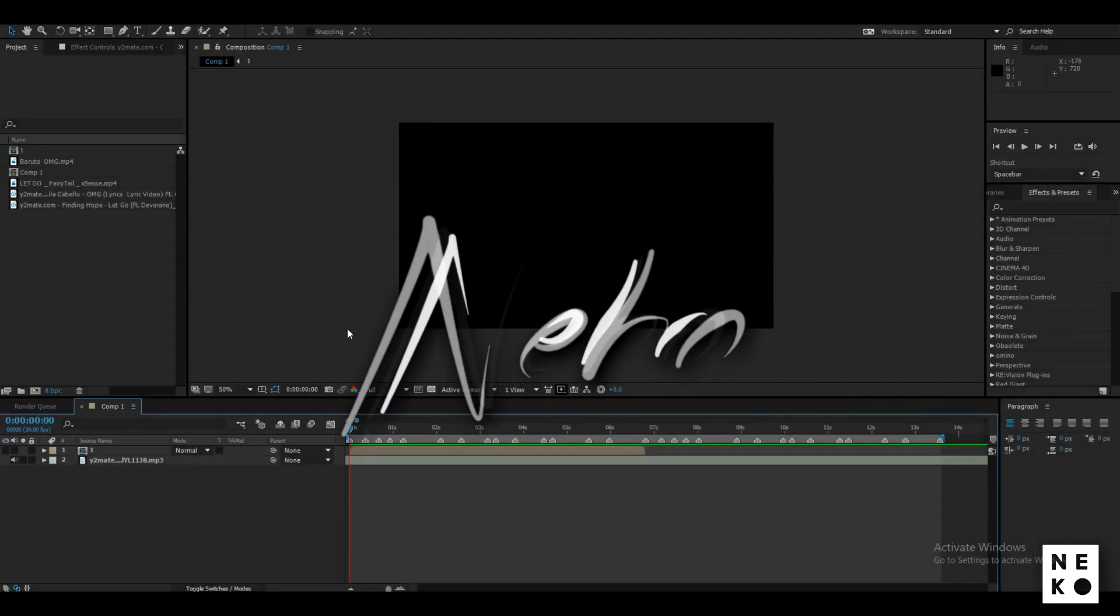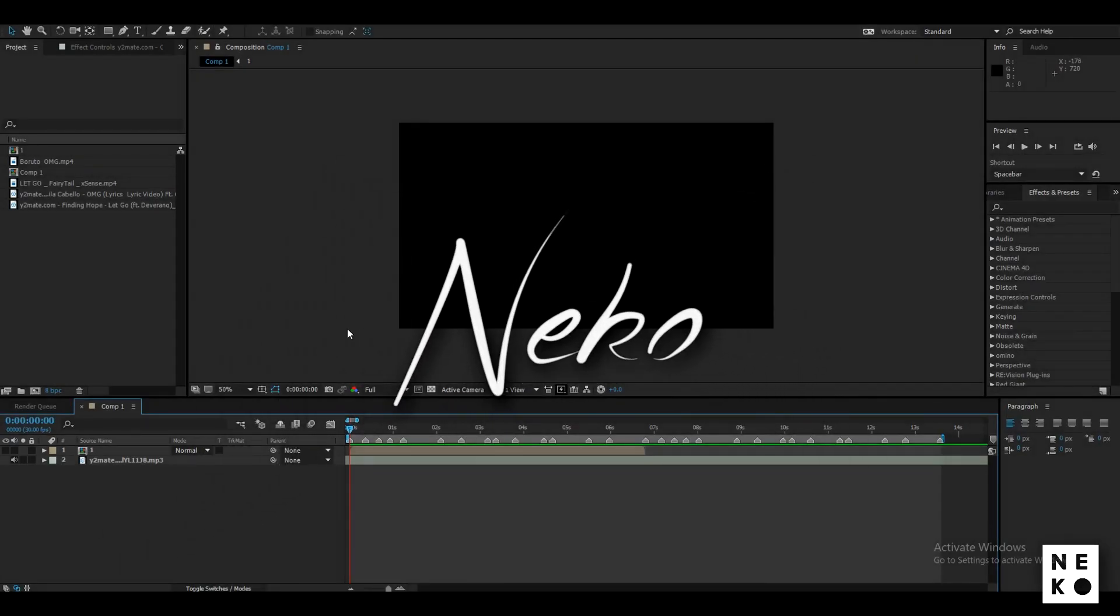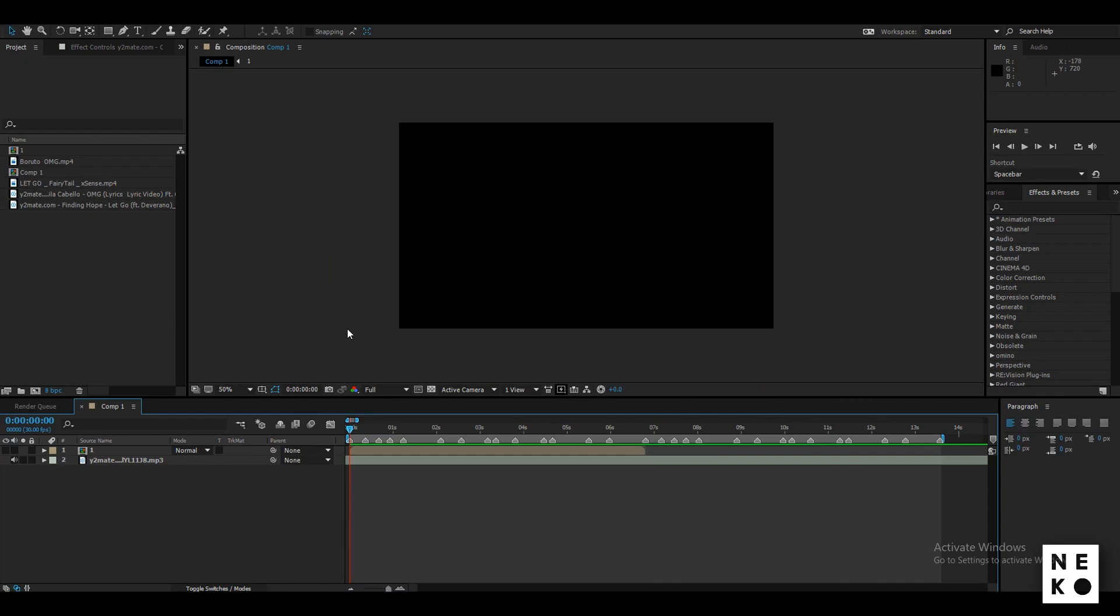Hey guys, what's up? Here is Neko and today I'm gonna be teaching you how to loop edit.